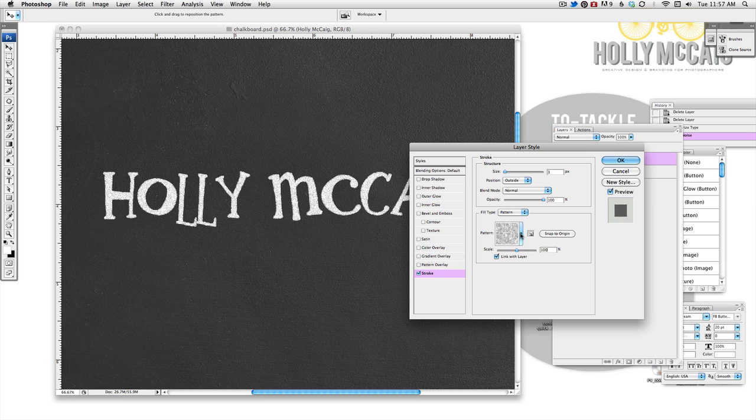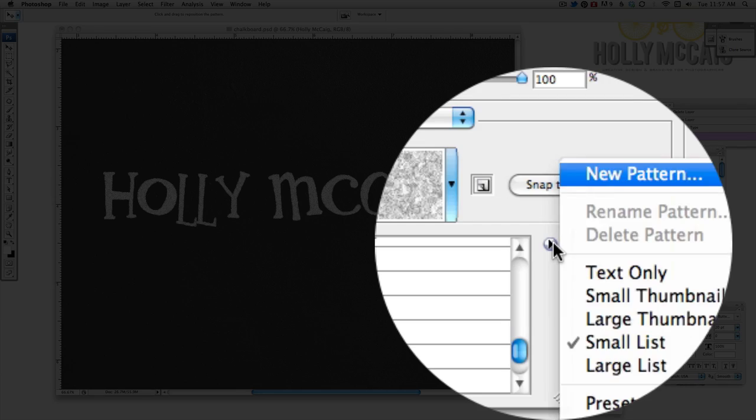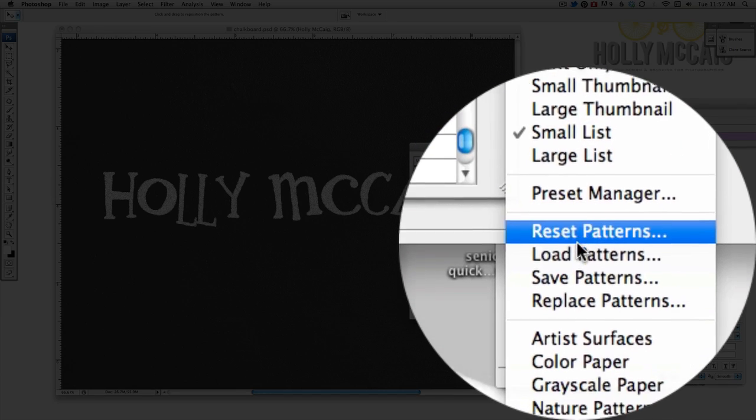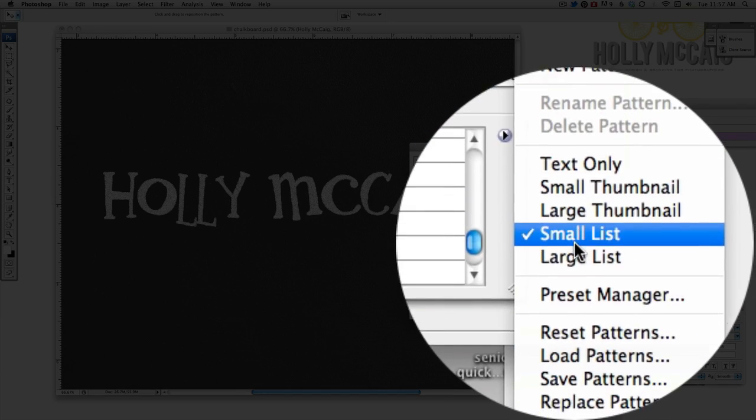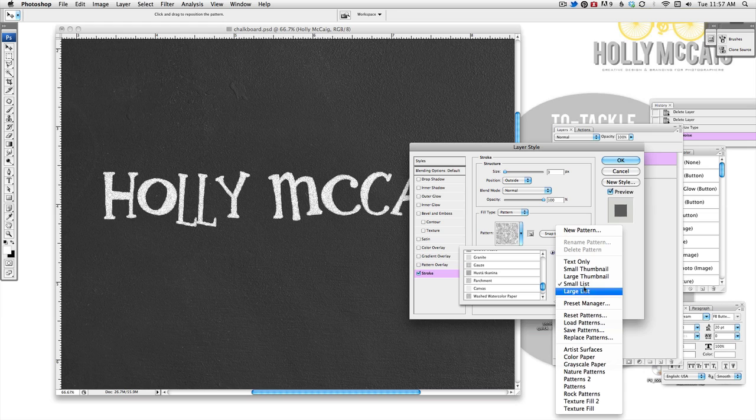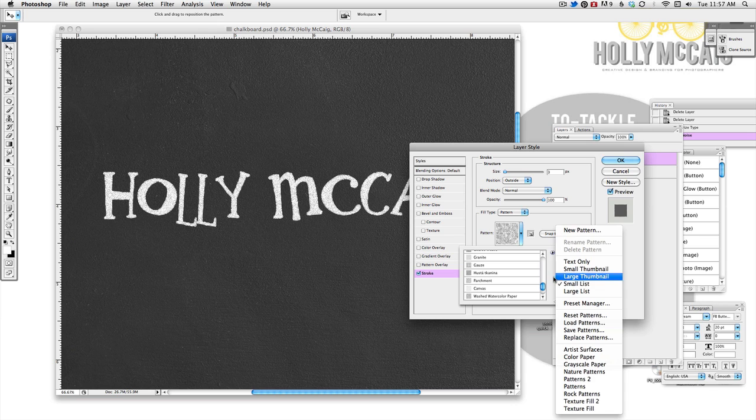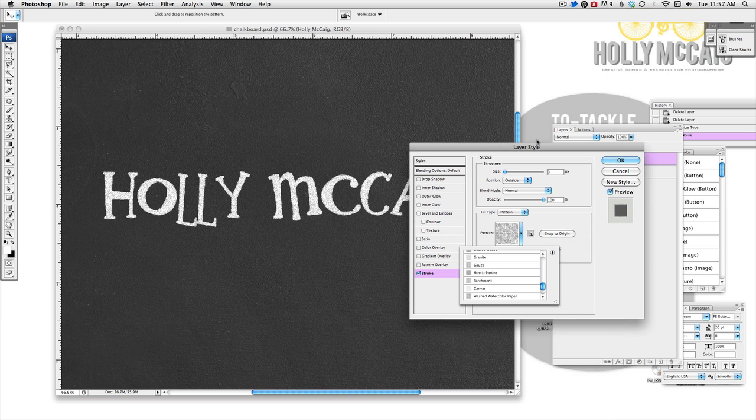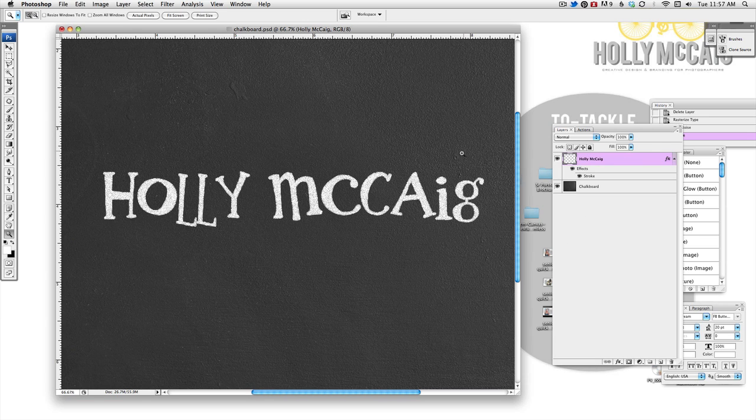So I chose parchment and the way you can do that is if you click on this and if all you see are the actual icons, if you click on this little arrow, you can choose how you want to view a list or the thumbnail. Anyways, so I'm going to hit okay.